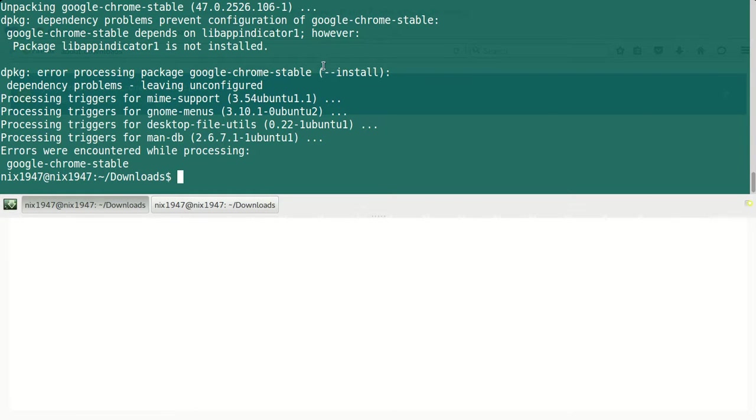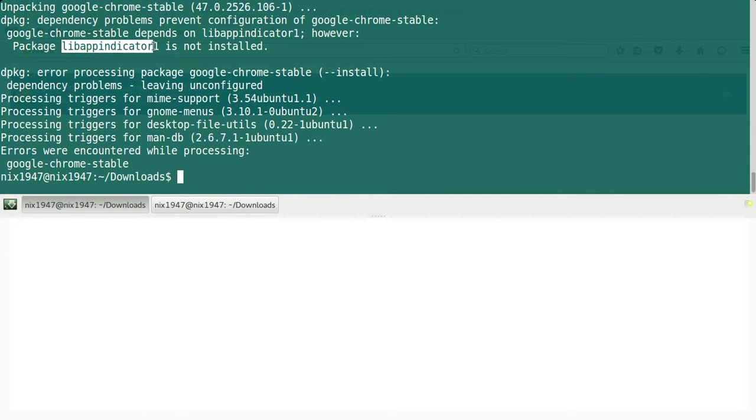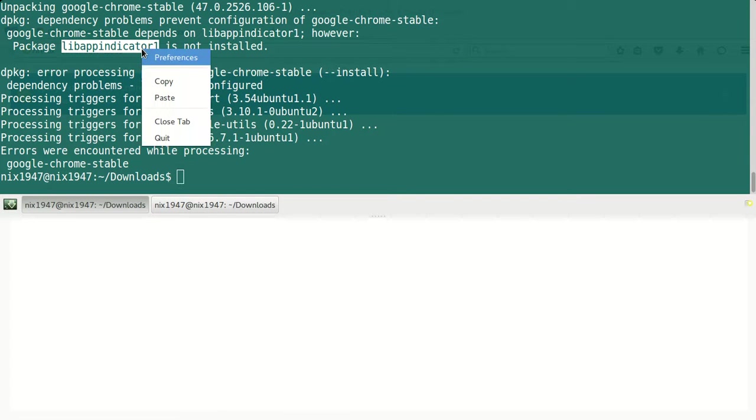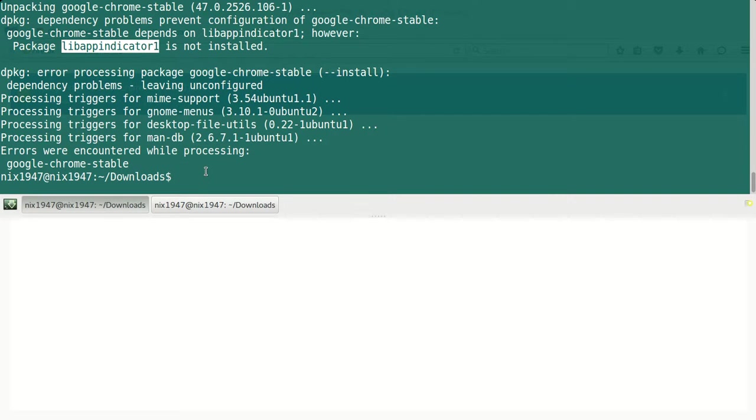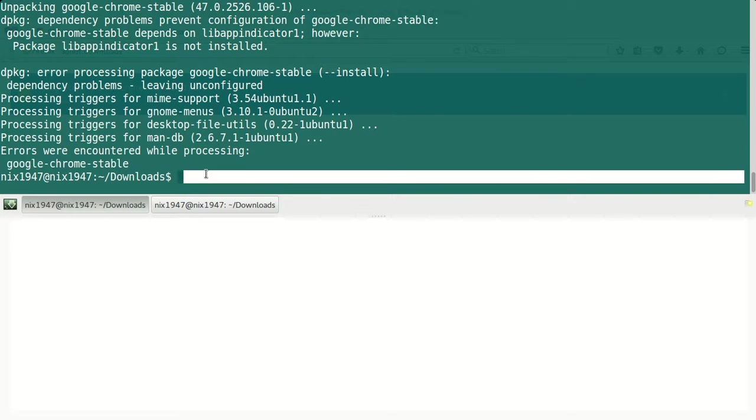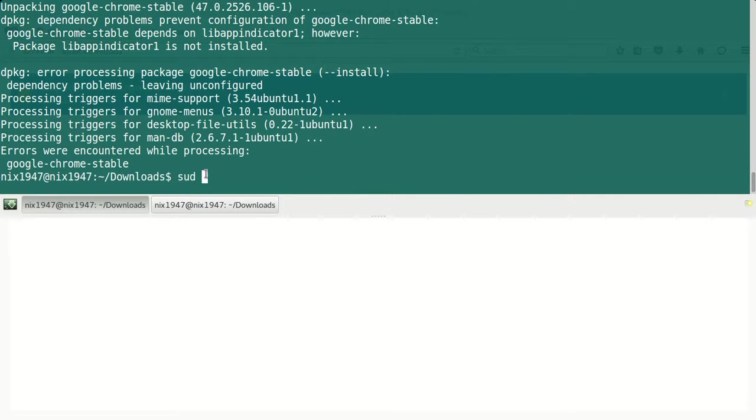To complete the installation, we need to install this application. It says that libappindicator is not installed. Just go ahead and copy this, then use the command sudo apt-get install, and paste that.